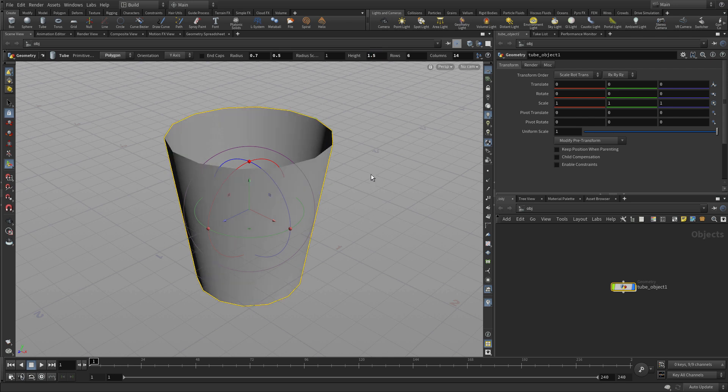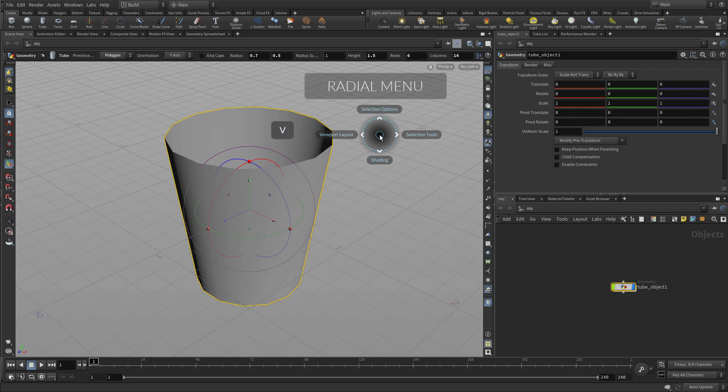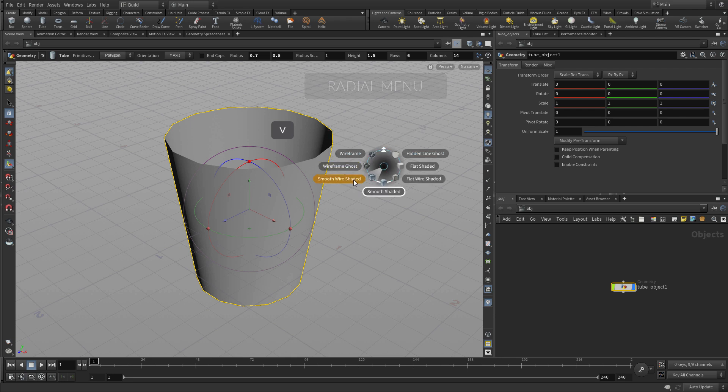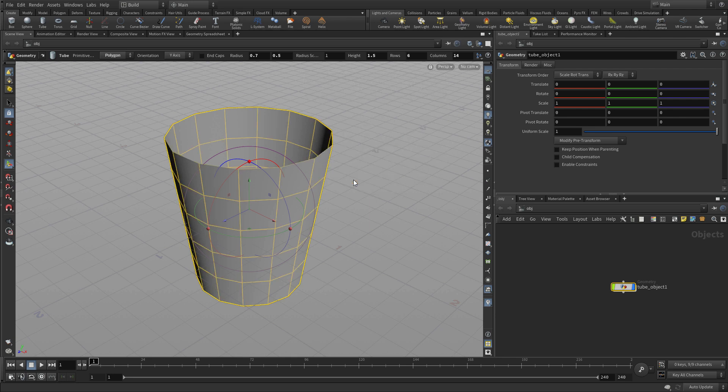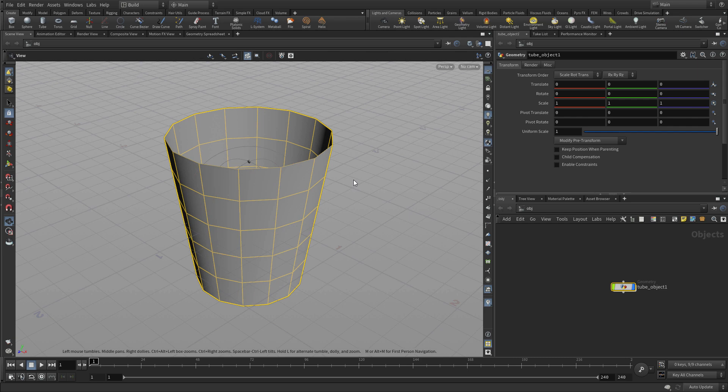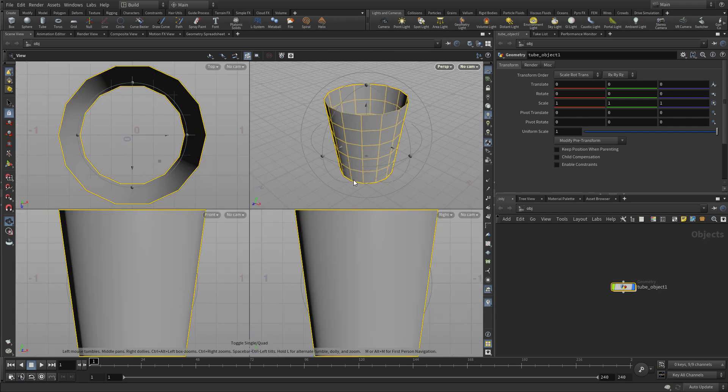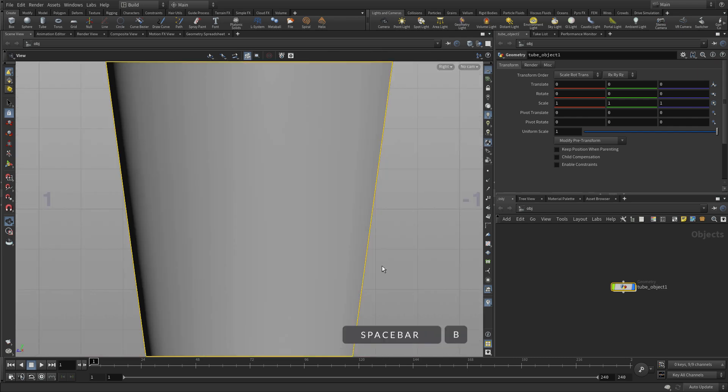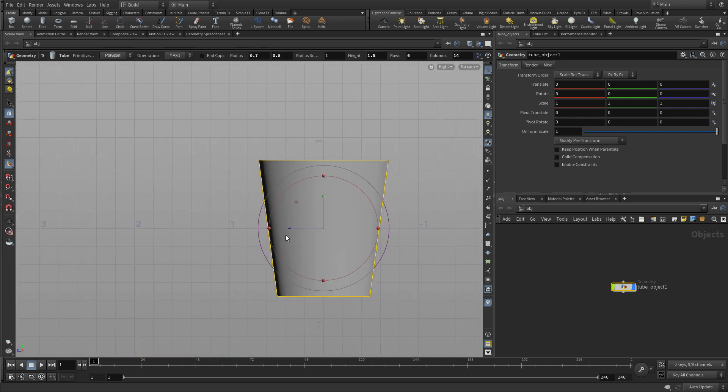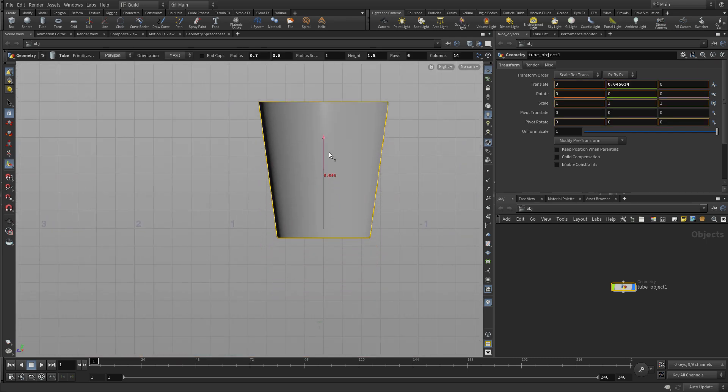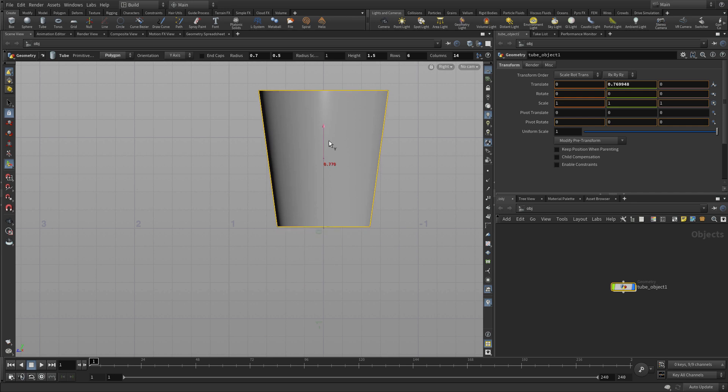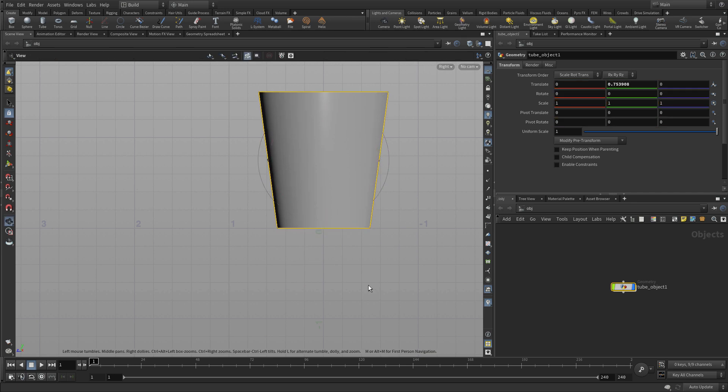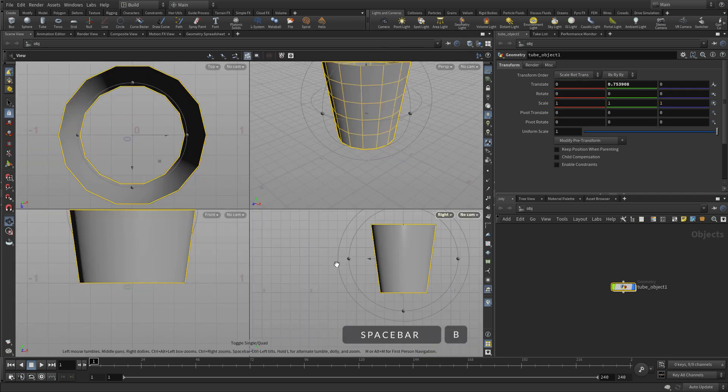So your tool created a node and the node has parameters and we're making changes to those. Then go to smooth wire shaded using the radial menu, spacebar B to go to the side up to the foreview system and back to the side view and we use the handle on that node to lift that up.